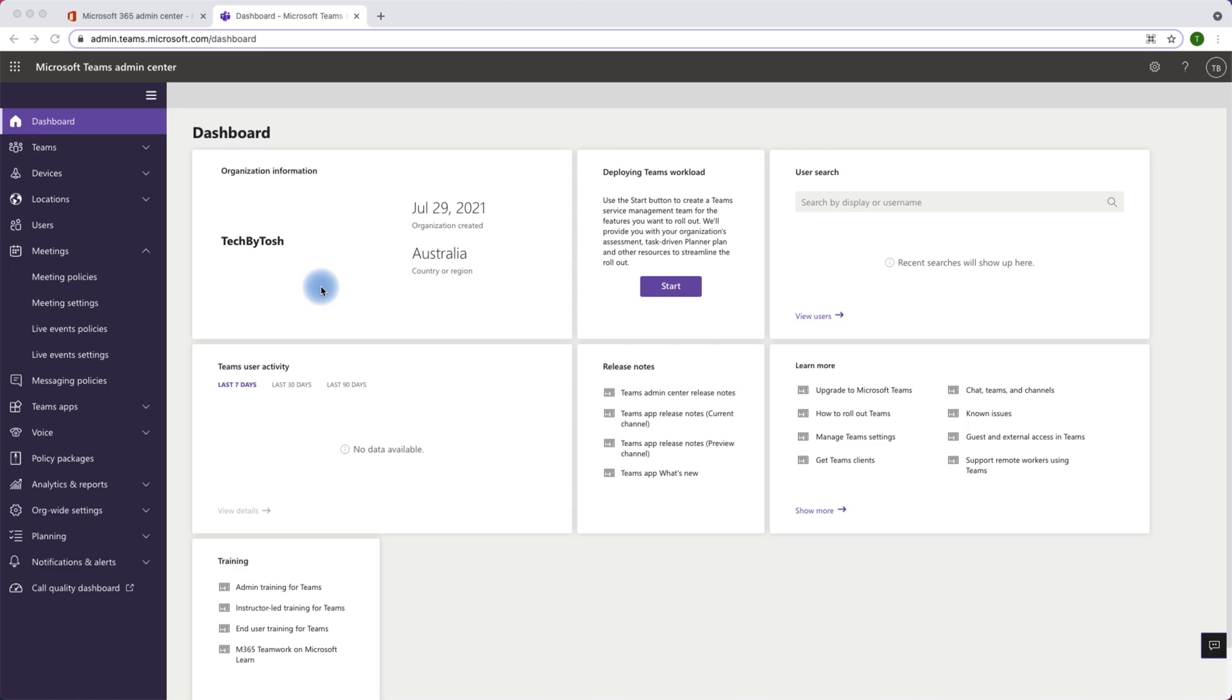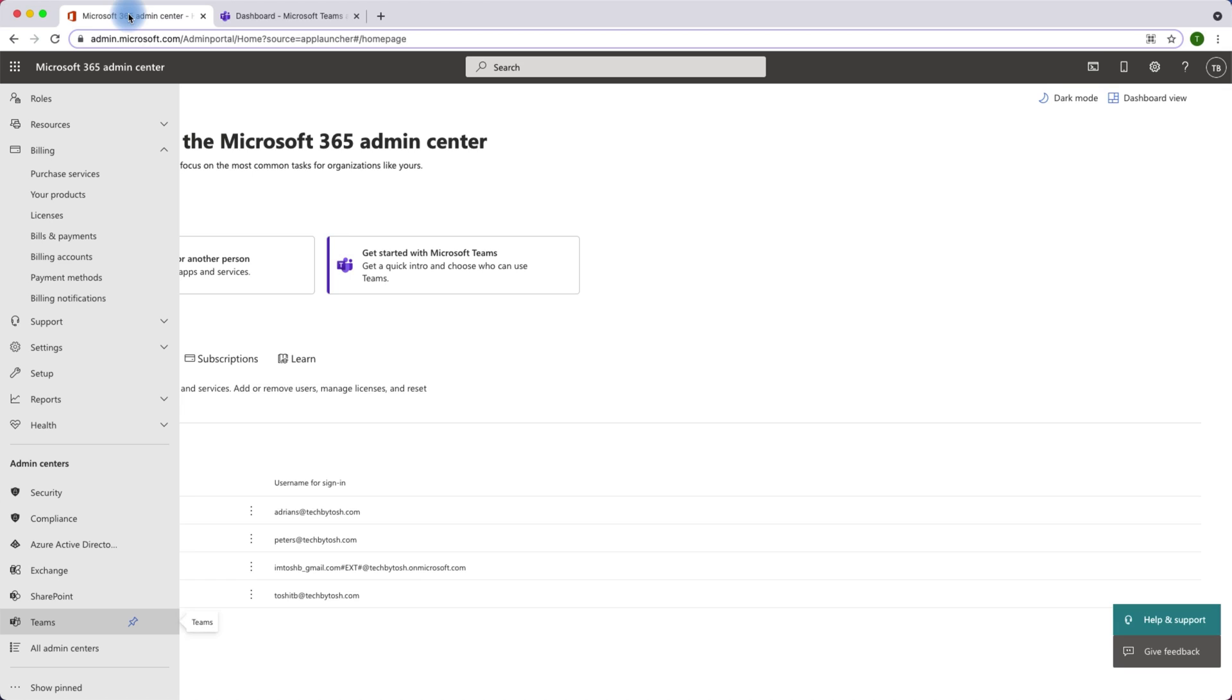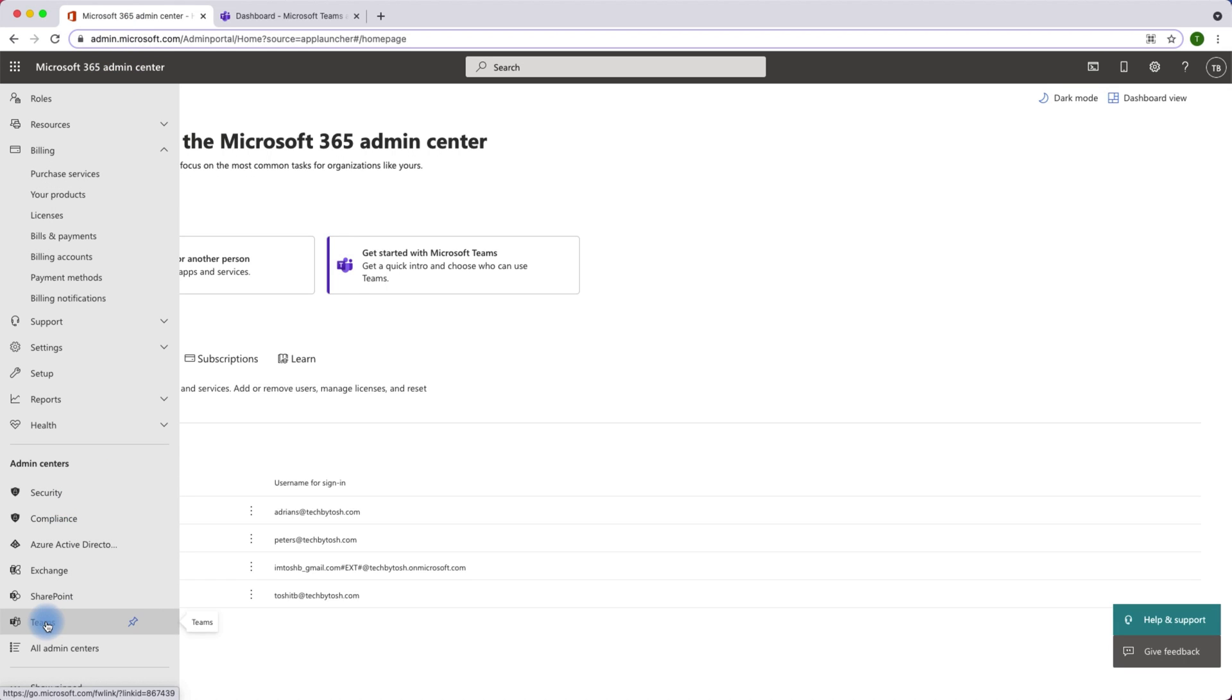First of all you need to have admin access to log on to Teams admin center. You can browse to admin.teams.microsoft.com or you can simply go to Microsoft 365 admin center and click on Teams under admin centers which will take you to the Microsoft Teams admin center.